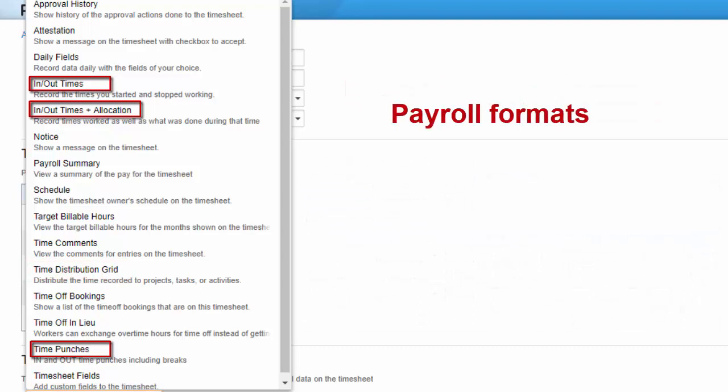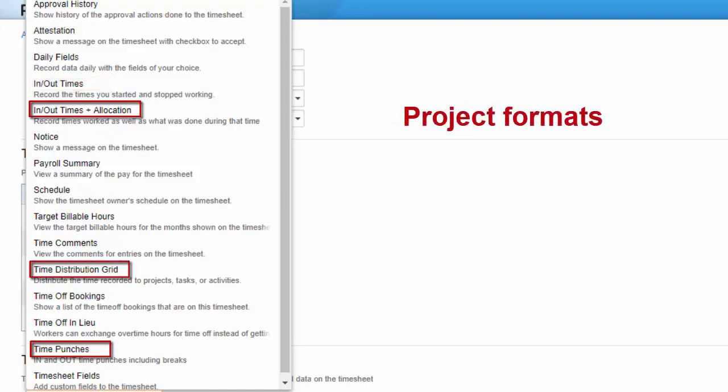Note that an in-out or punch format is most commonly used in payroll systems, while all formats with the exception of the basic in-out format can be used to record time against projects for costing or billing purposes.